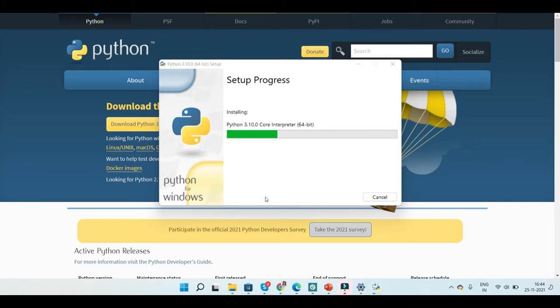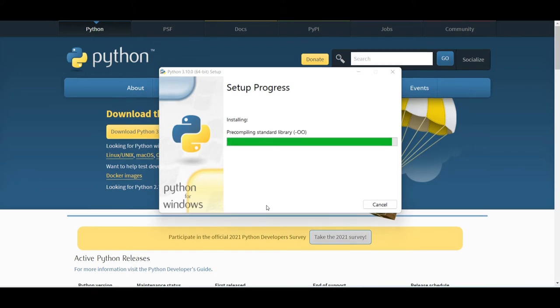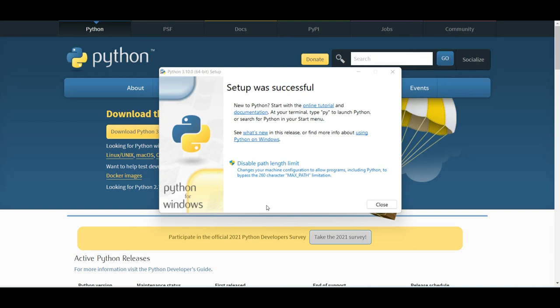Now with this setup you have also installed pip and IDLE. The pip installation would help you manage the Python packages and the IDLE installation will help you run the Python programs easily. So now your setup is successful.